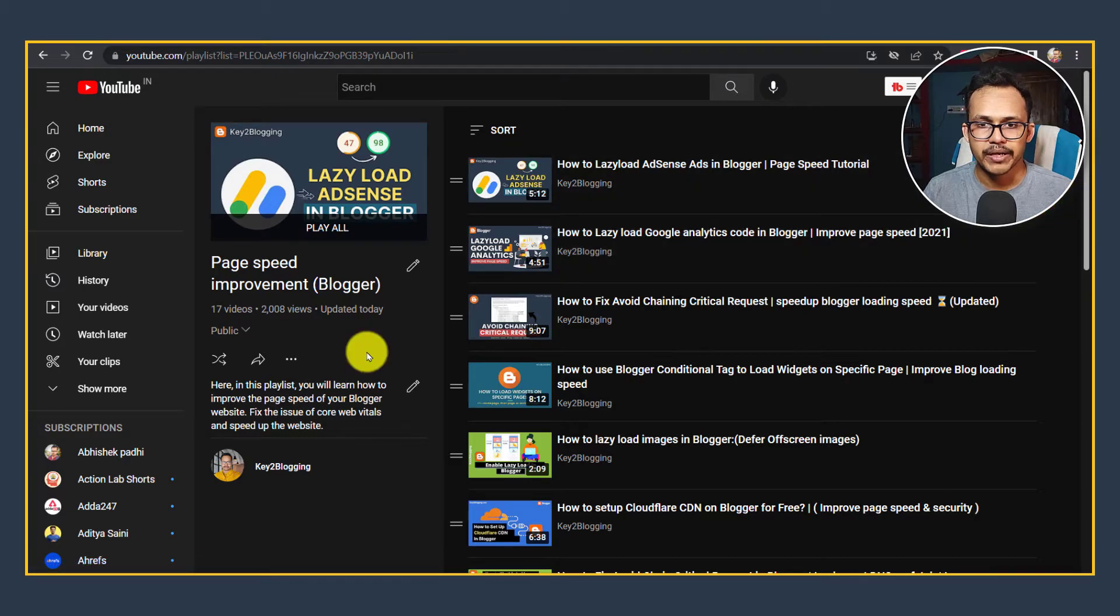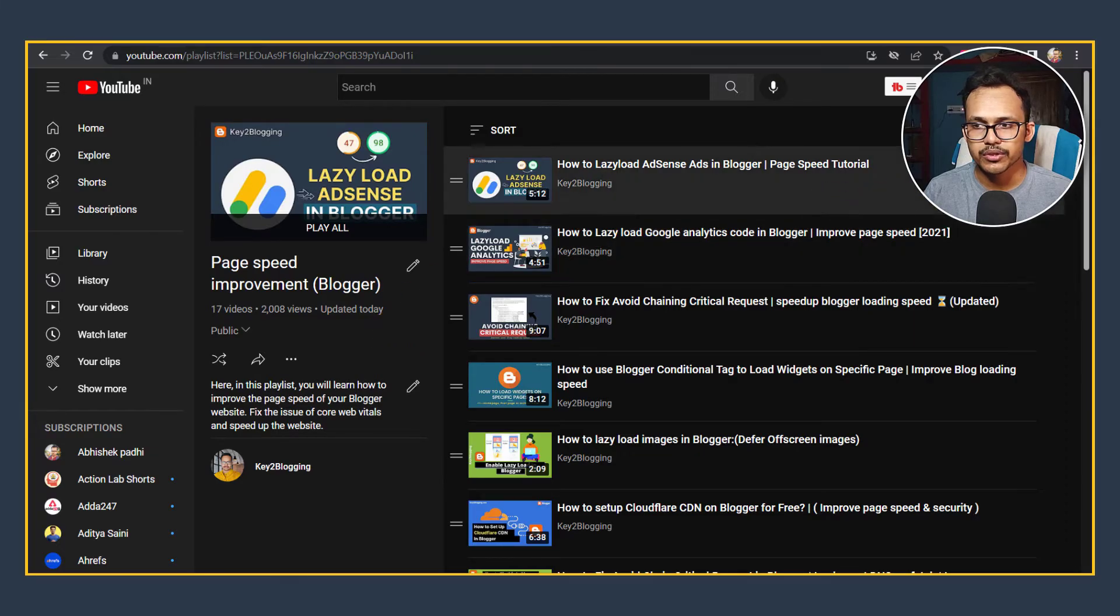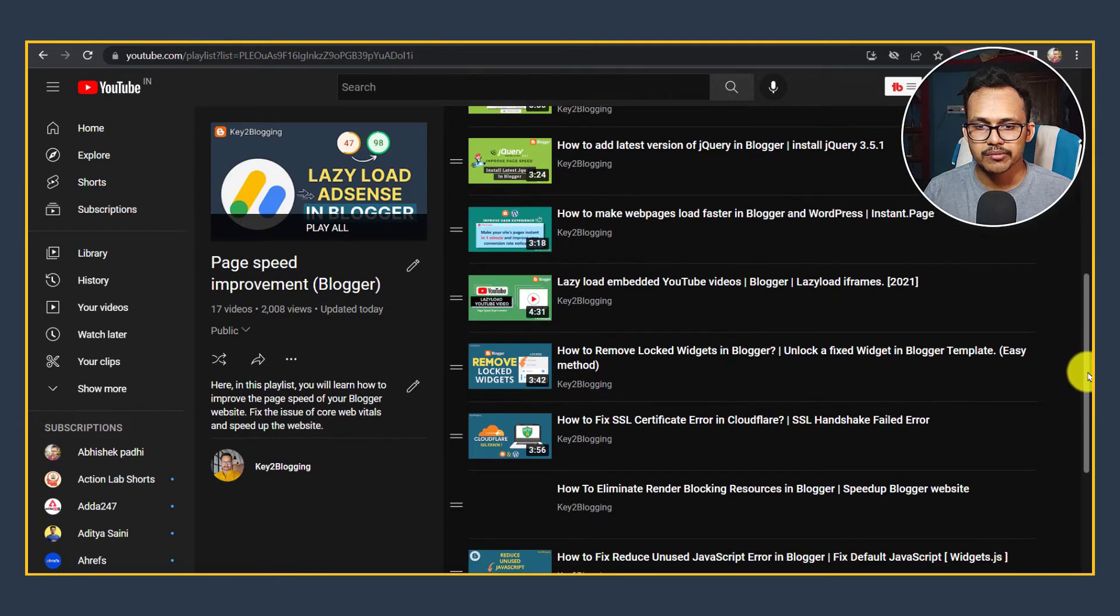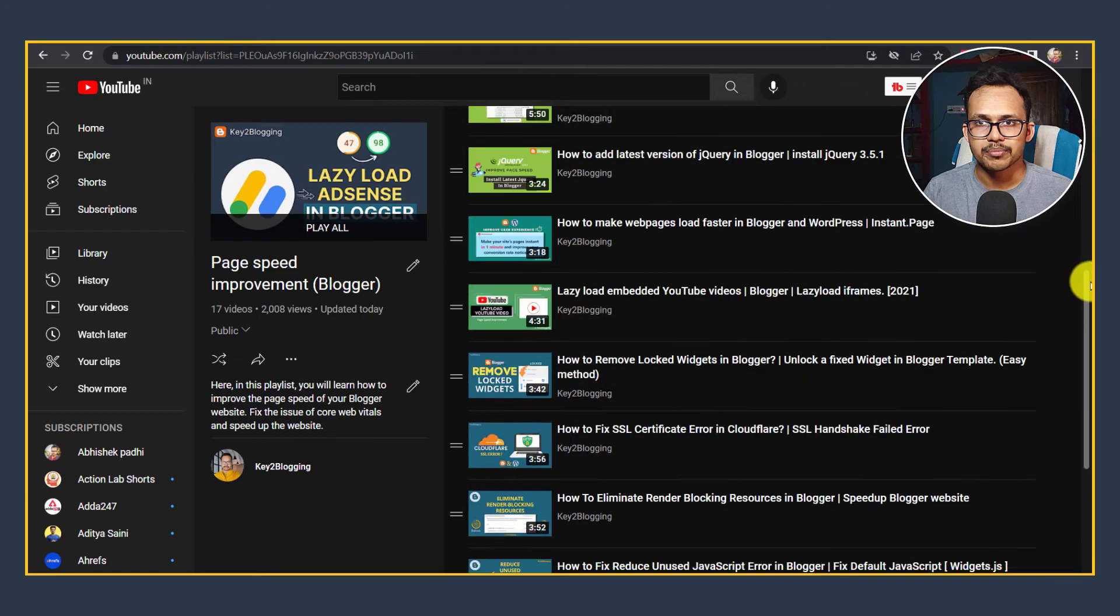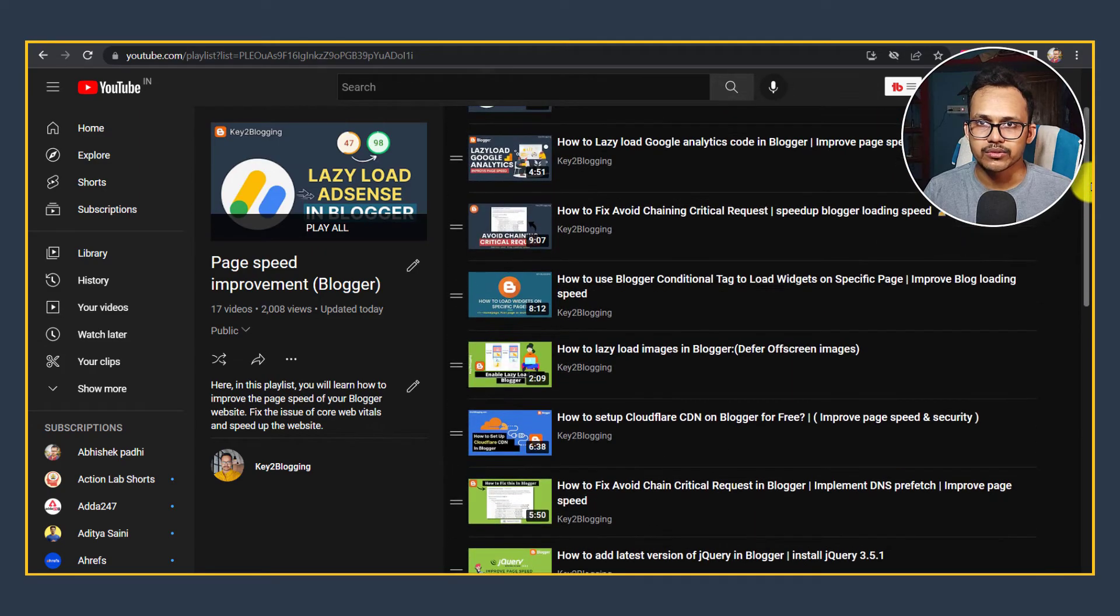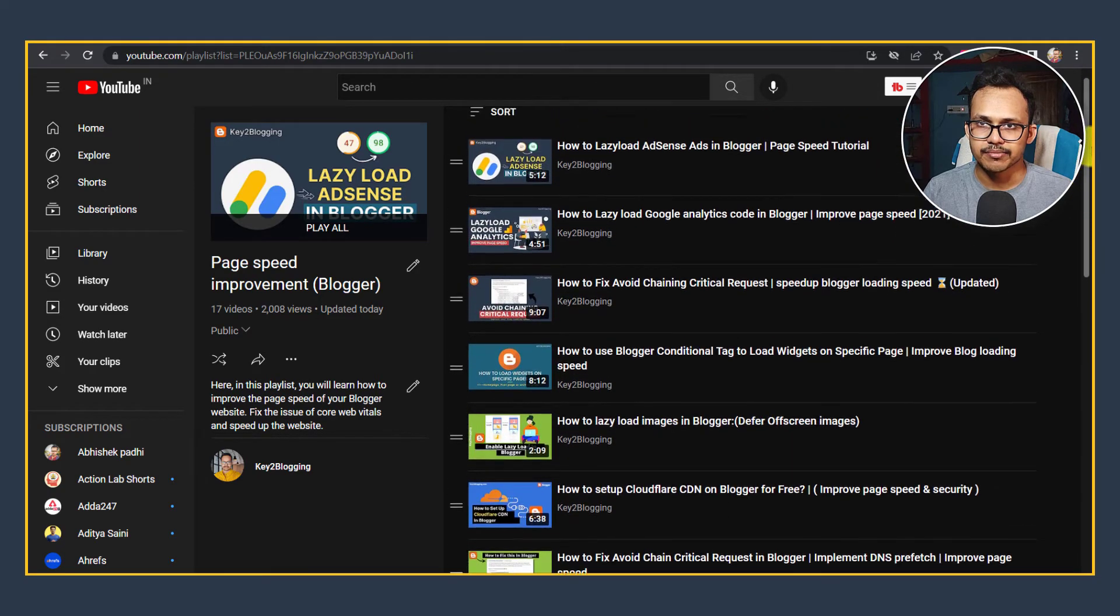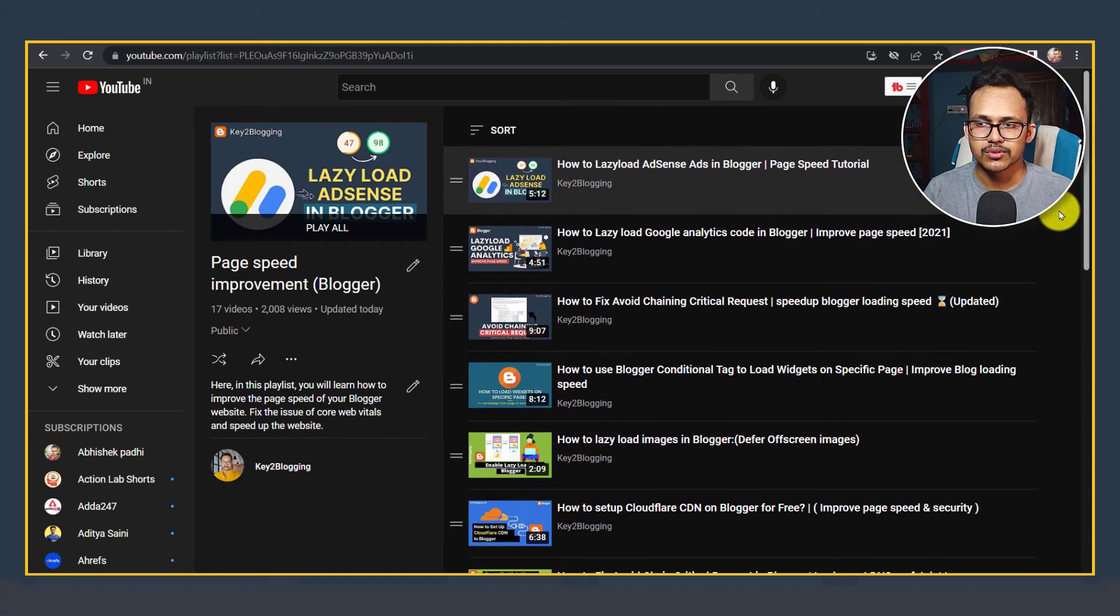I have made a dedicated playlist on how to improve page speed in Blogger, so you can follow all the videos given here and improve your website and make it Core Web Vitals friendly.